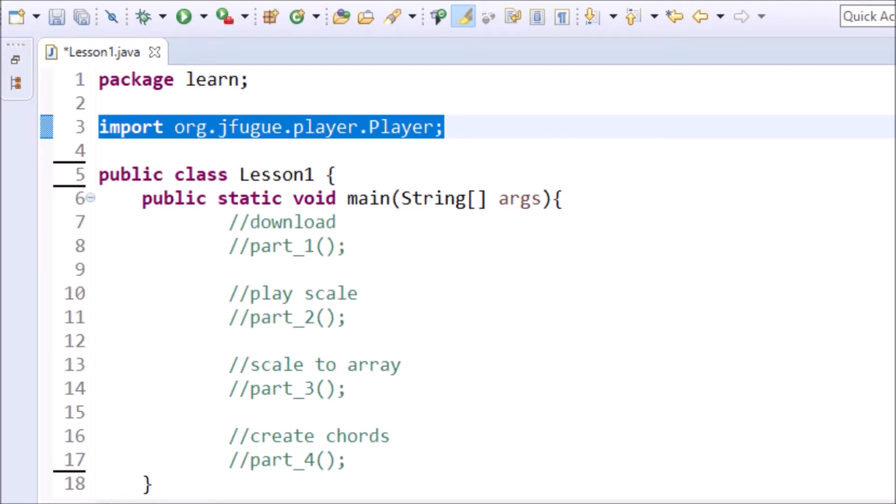Make sure to import JFugue. See the selected area. Import org.jfugue.player.Player.